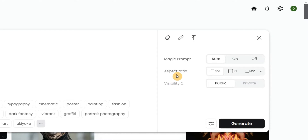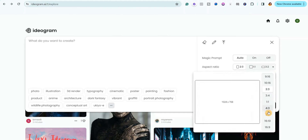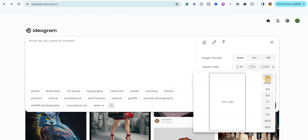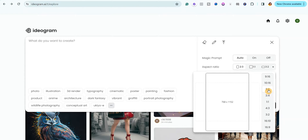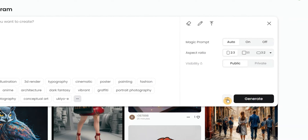When creating my coloring pages, I like to use an aspect ratio of 2 by 3. If you click the drop-down arrow you'll see different aspect ratios available, but I personally prefer 2 by 3 for coloring book pages. If you're using the free version, visibility is automatically set to public; you need to upgrade to the paid version to switch it to private.